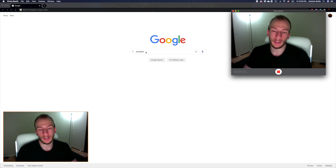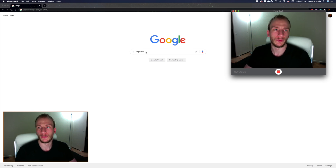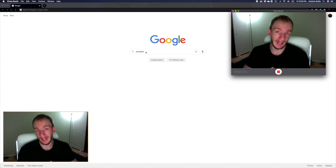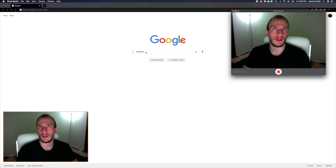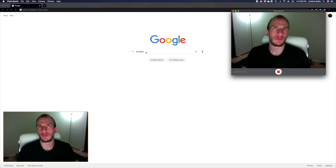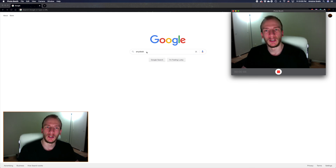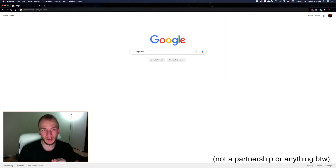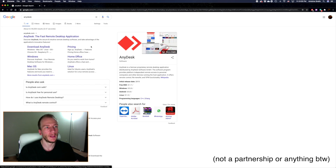Go to Google, for example — there are several softwares to do that: TeamViewer, AnyDesk, and I believe Microsoft something as well. My favorite is AnyDesk, so I'm going to use that.